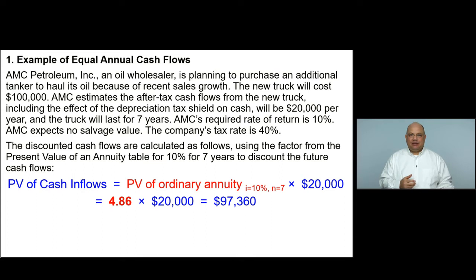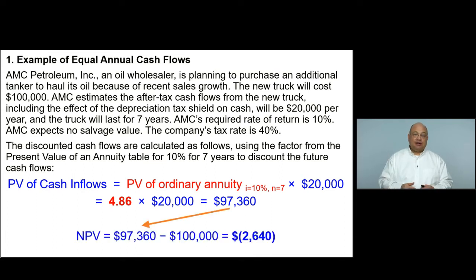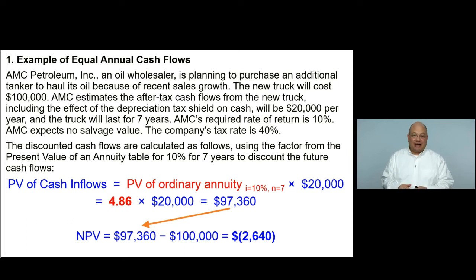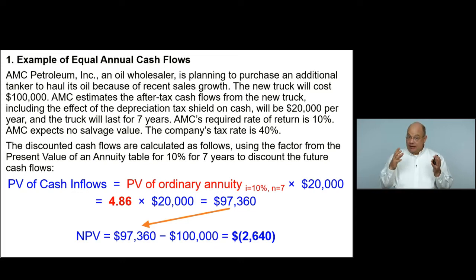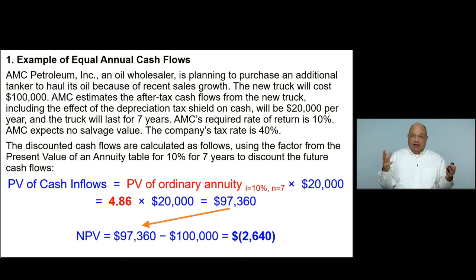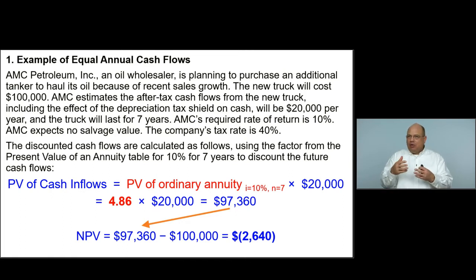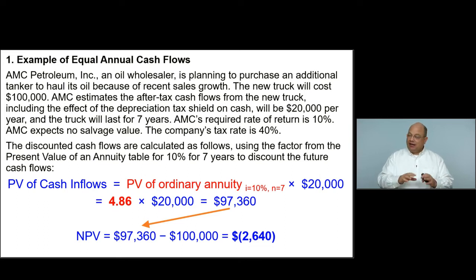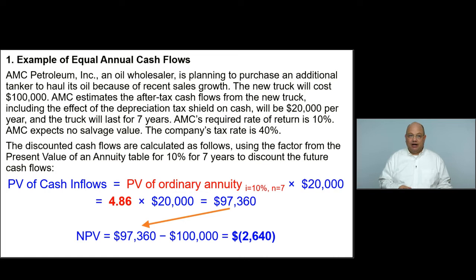We take that $97,360 into our net present value calculation. With $97,000 of inflows and $100,000 of outflows, this project has a negative net present value. From a net present value standpoint, this truck as an investment would not be beneficial to the organization. Our $20,000 should be our best estimate, and with this information, this truck would not be a beneficial investment.